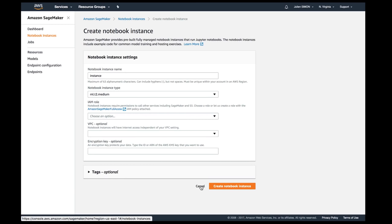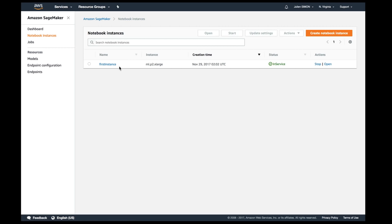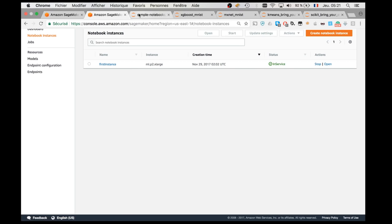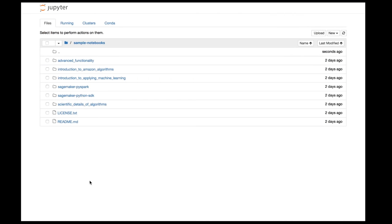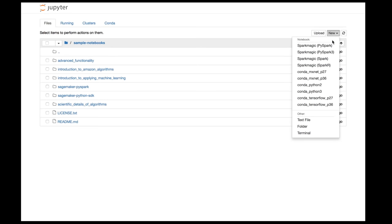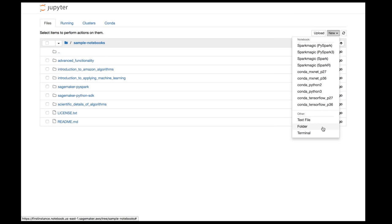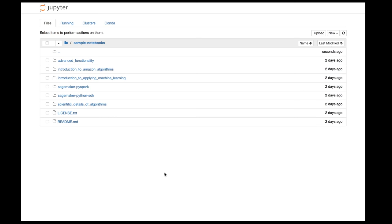Click create, wait a few minutes, and your instance is ready. I've got a p2.xlarge instance here. Click open and you get a familiar Jupyter environment with plenty of samples. You can create a notebook directly using environments like Spark, PySpark, MXNet, TensorFlow, Python 2, and Python 3. We'll add more environments as we go, but that's a nice set to start from on day one.